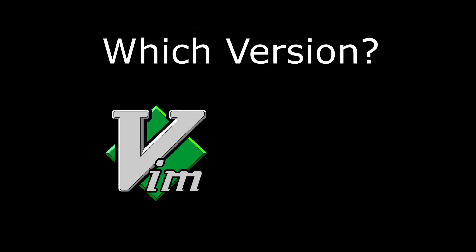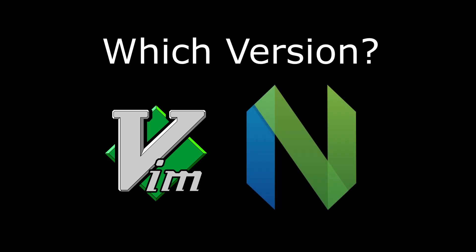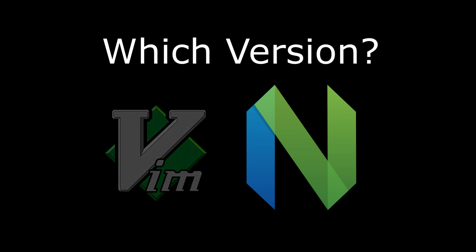To start using Vim, you first need to decide which version to install. You have two options. The original Vim, which is written in Vim scripts, or the more modern and user-friendly NeoVim, which is a fork of Vim with added features and support for Lua plugins, while still being mostly compatible with Vim script plugins. Personally, I would recommend NeoVim because its added features and plugin support are just more user-friendly.